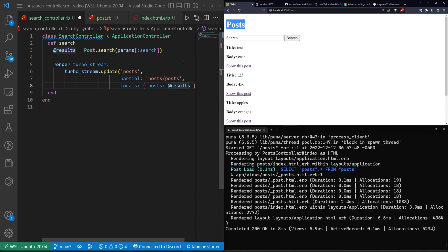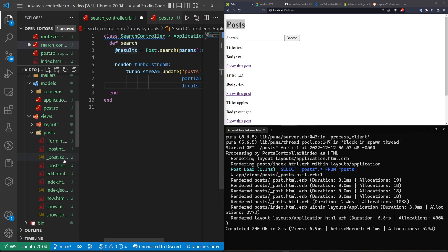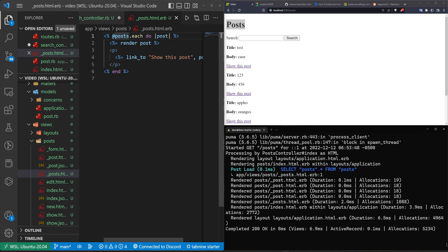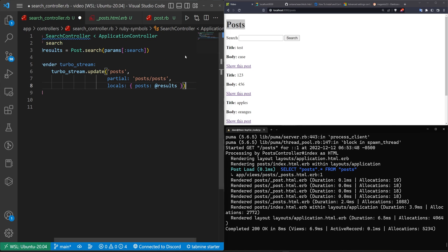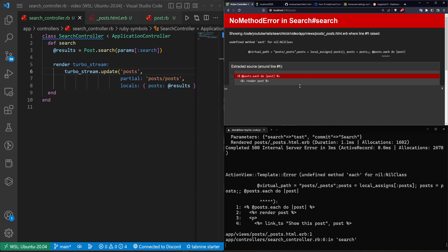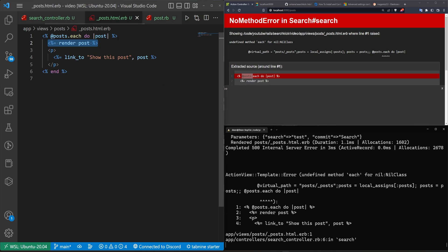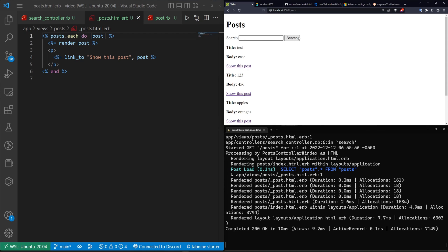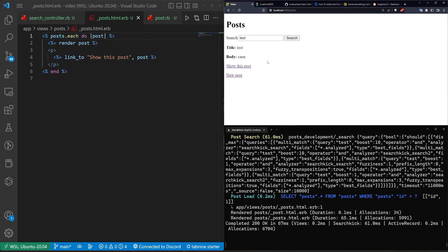If you wanted to search across multiple model types, you'd need to refactor the search page — loop through results and conditionally render the appropriate partial. In our case it's only one model so we skip that complexity. After fixing the local variable in the partial — removing the `@` so it uses the passed-in local — we can search for 'test' and see the matching post appear.